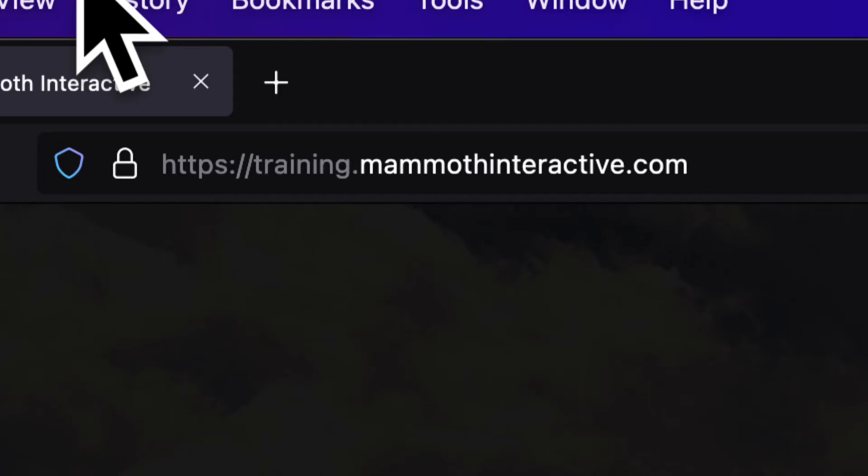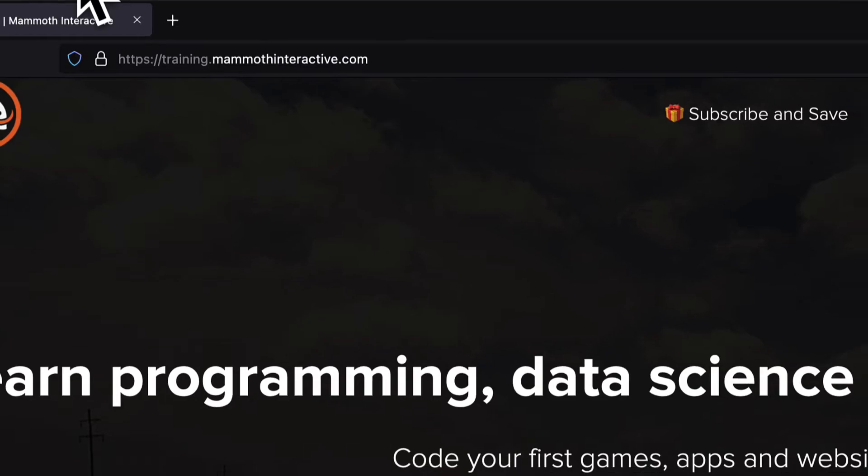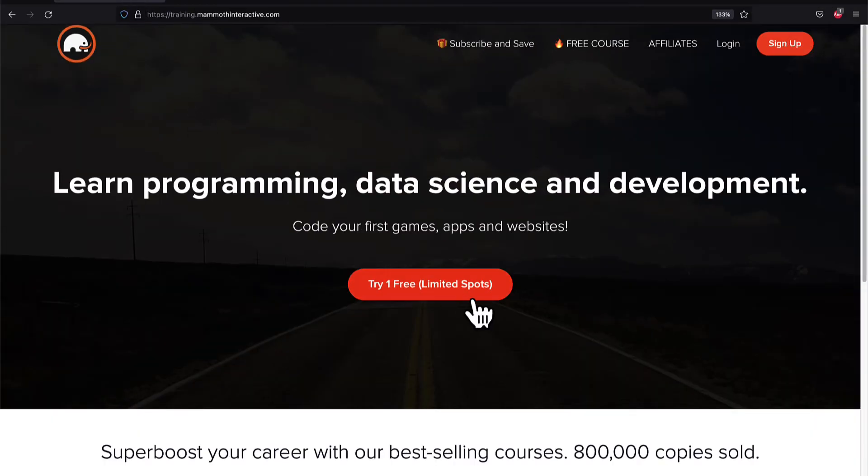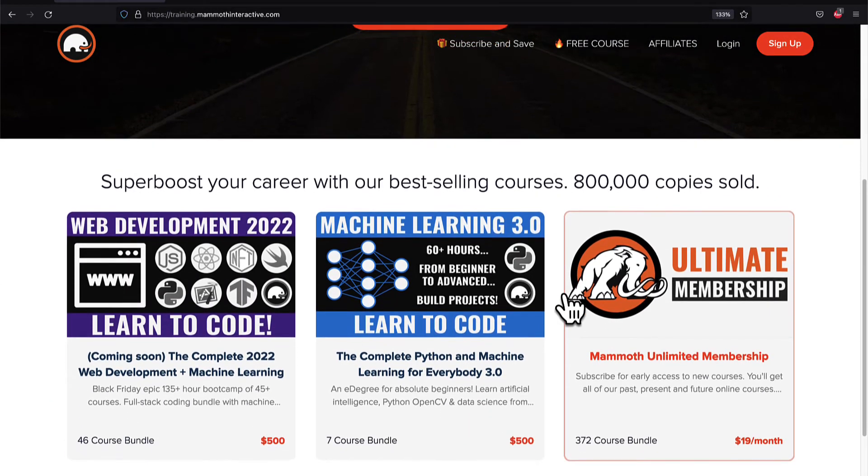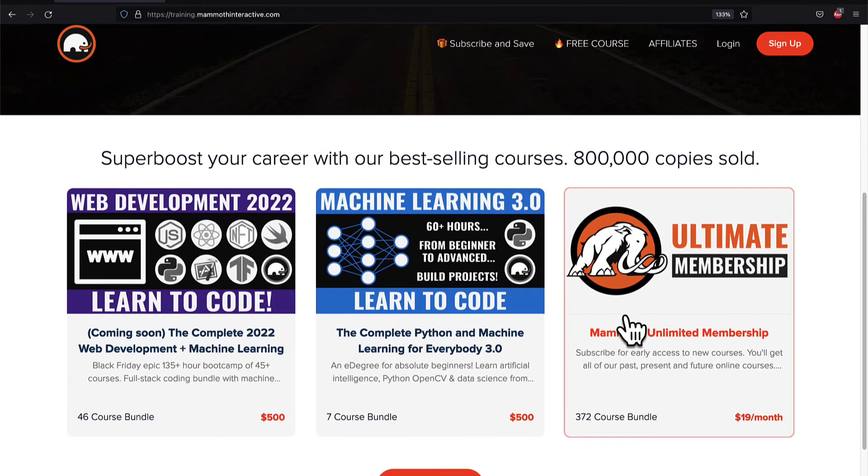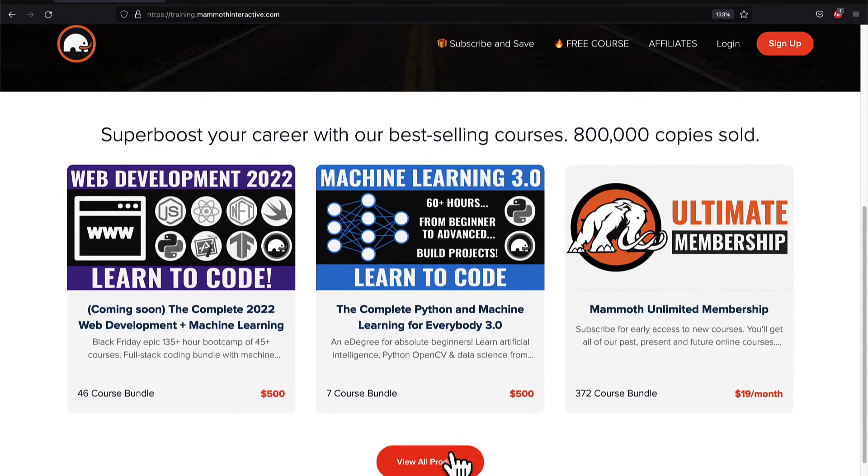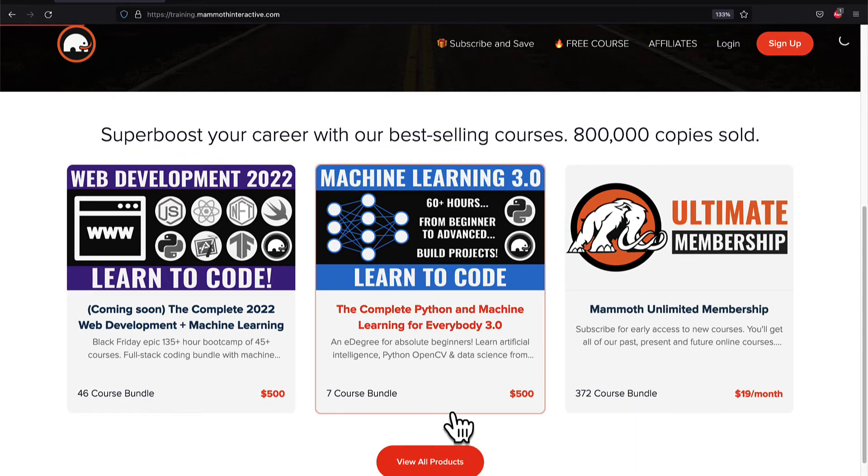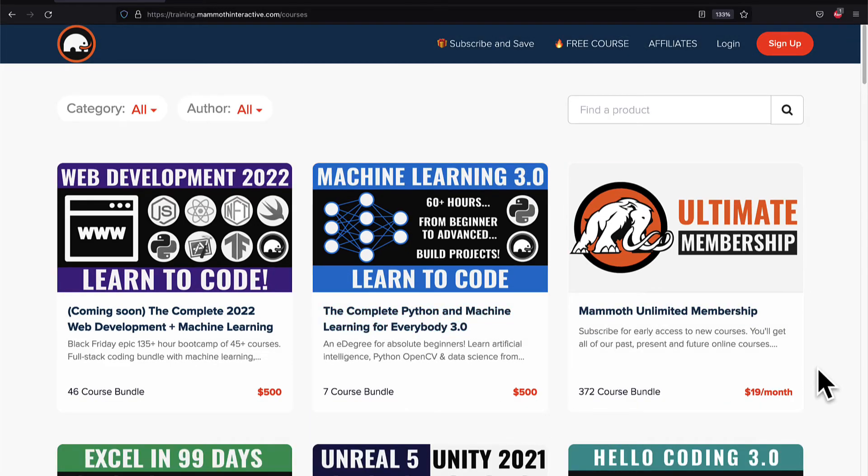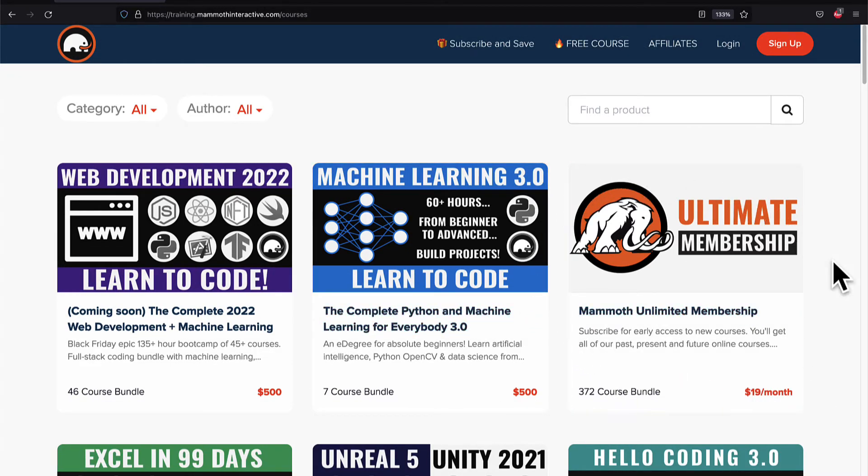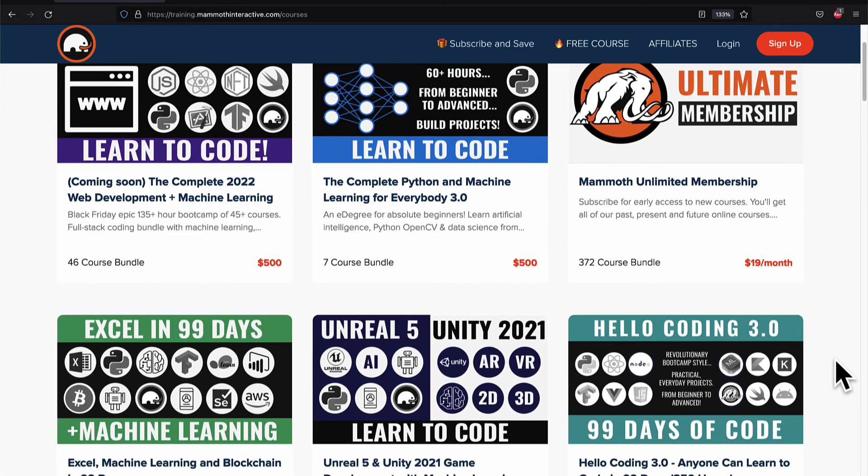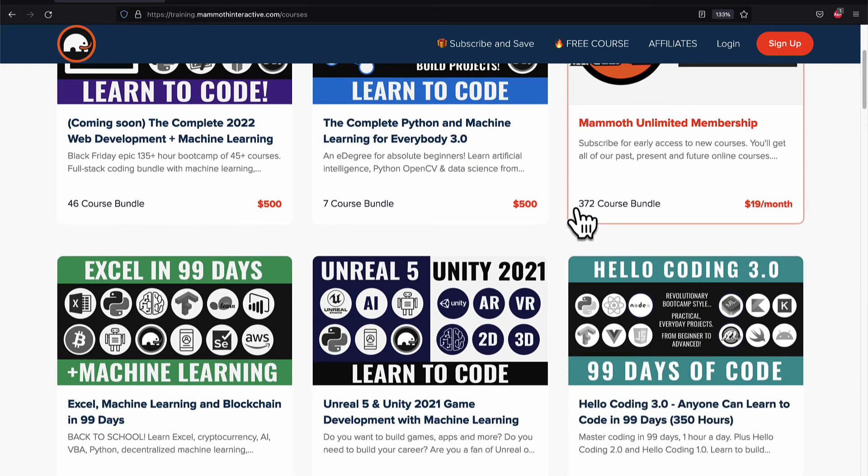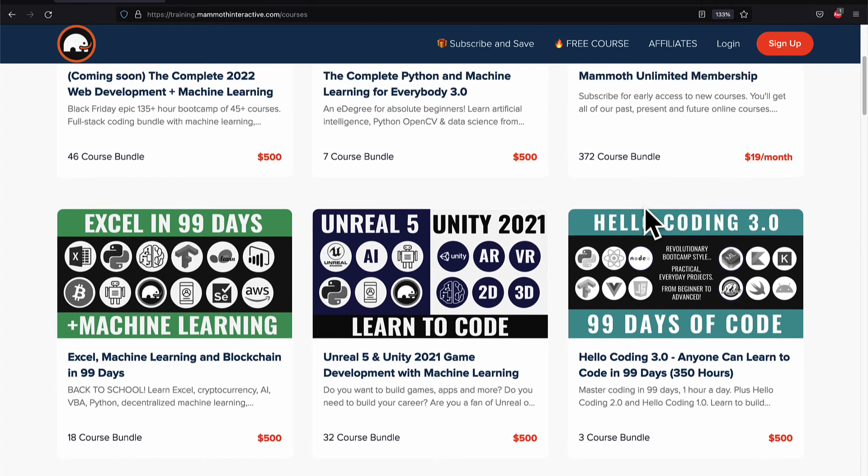If you liked this video then go to training.mammothinteractive.com. We have tons more content on blockchain, web development, machine learning, and much more. We also have a membership for just $19 a month where you can get access to our 372 course bundle and counting.